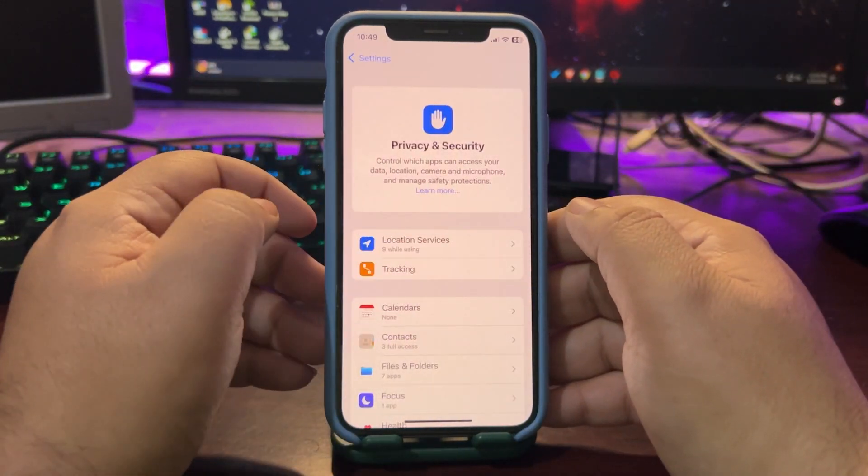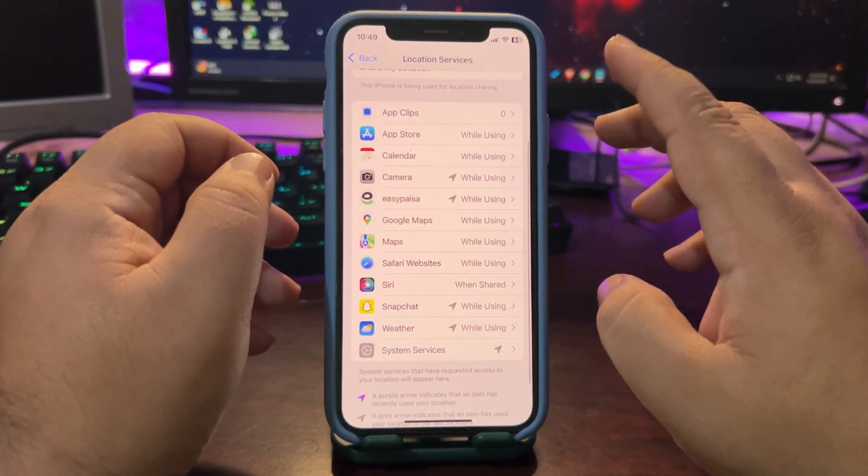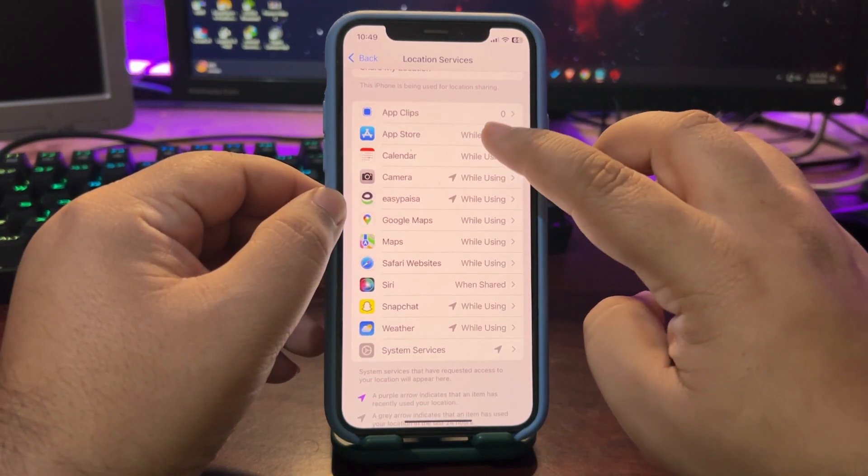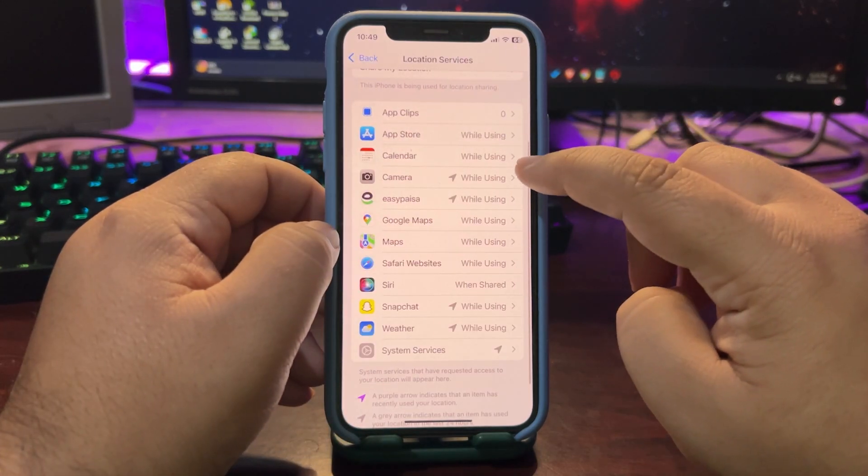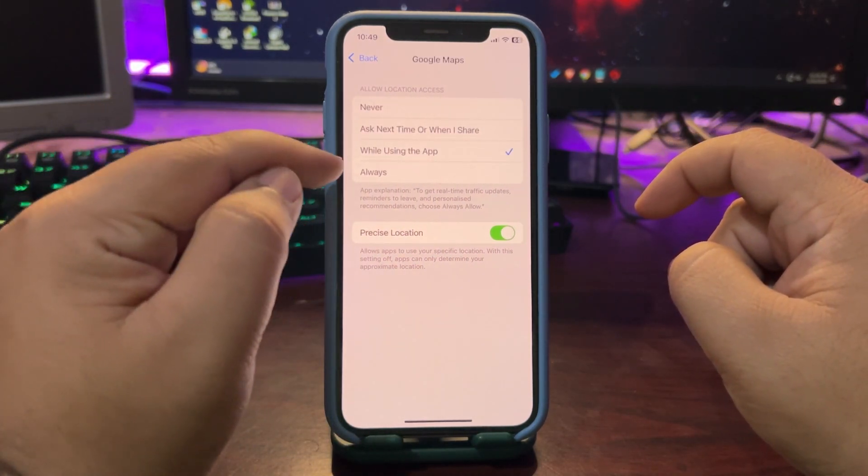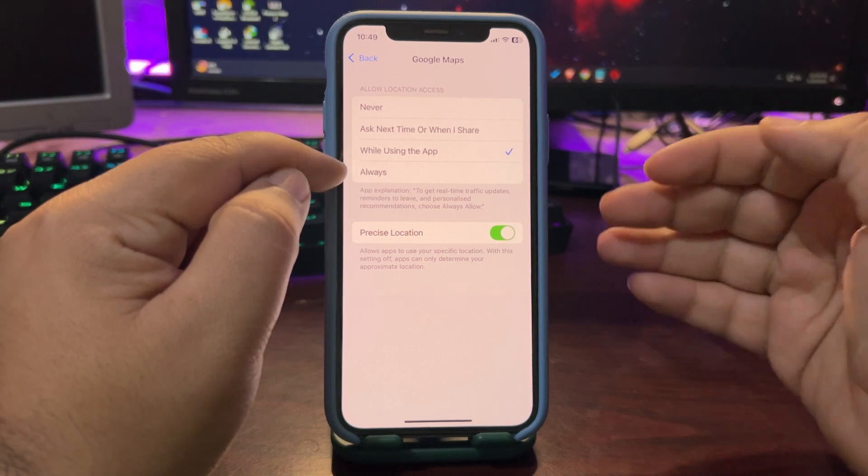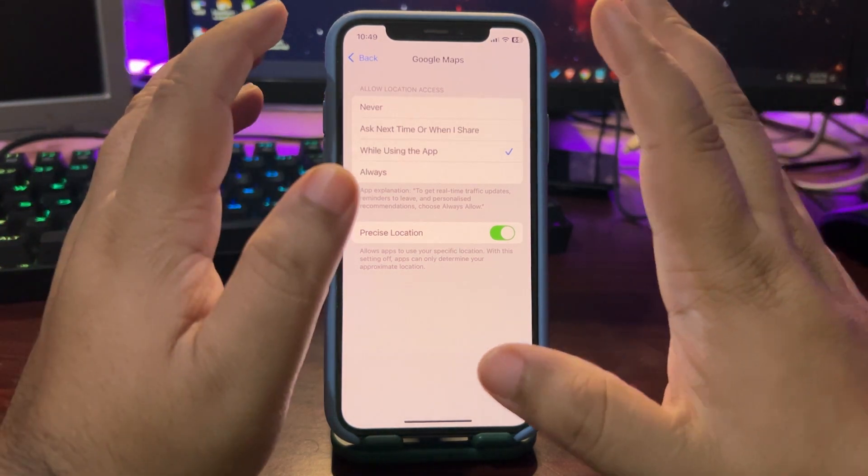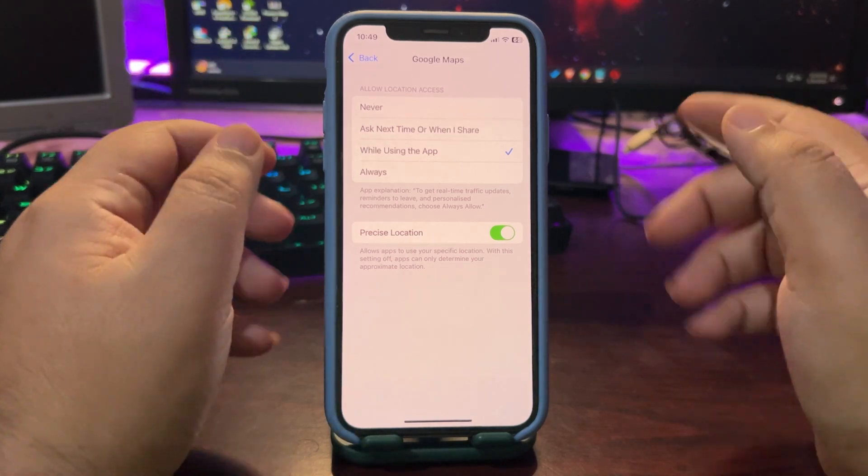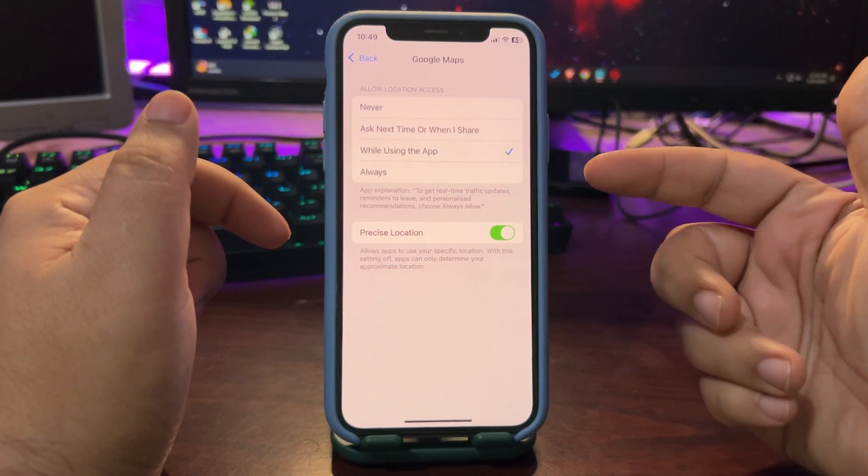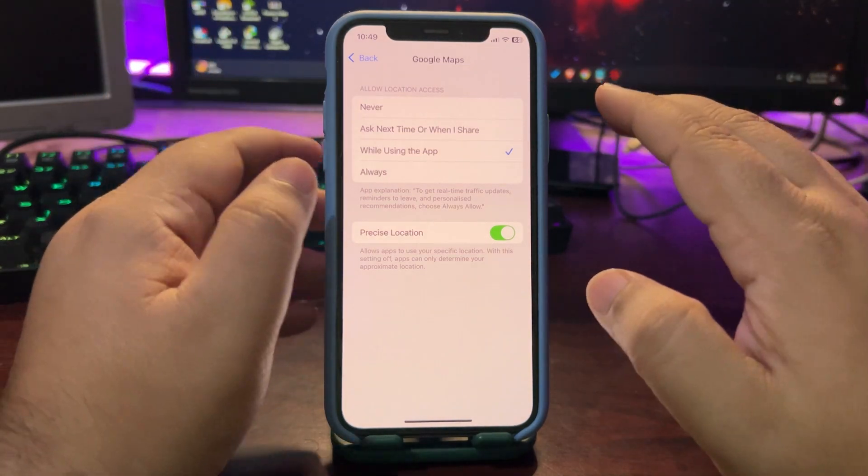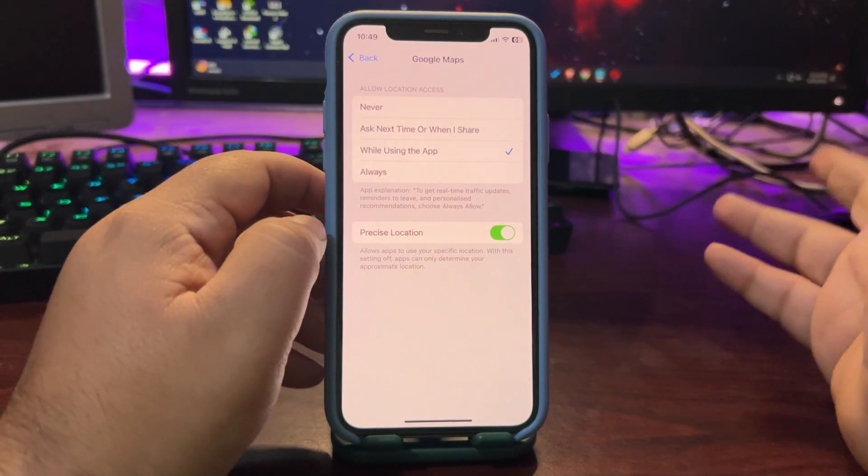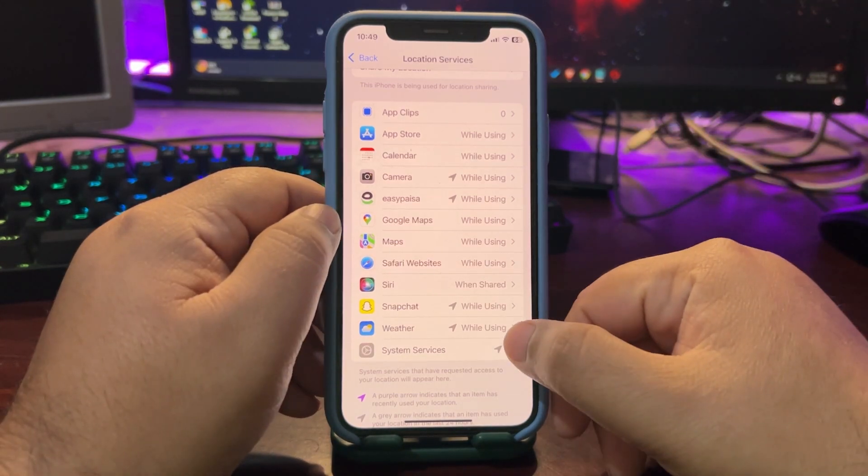Now go back from here, go to location services. Over here you can choose while using option. For example if I go over here or maybe go to some other app there is another option known as always. Most people are on always option and when you are on always option no matter you are using your device or not it is draining the battery in the background because it is using your location. So what you can use is while using the app or never. This can help a lot to fix the battery draining.